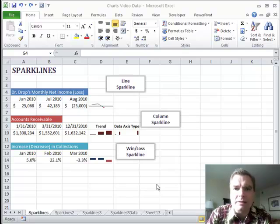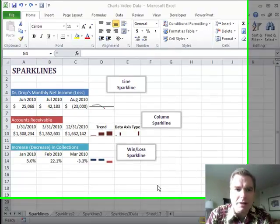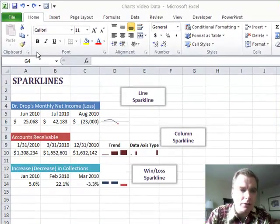Hey everybody, welcome back. This is Excel video 107, and we're in Excel 2010 now.